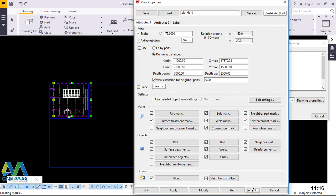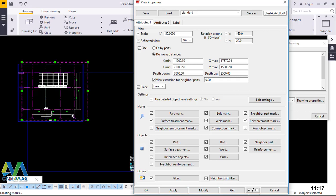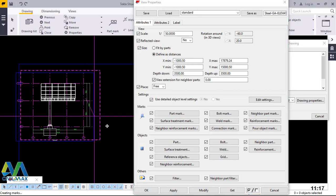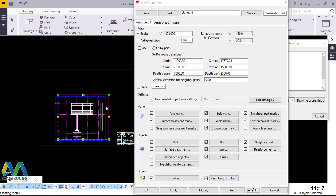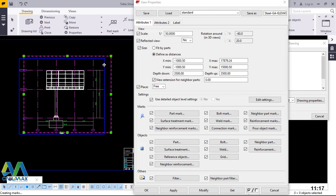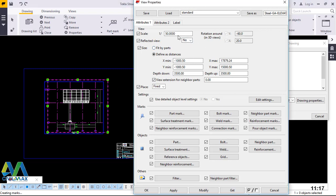We want to increase the scale. The scale is currently at 75 — 1 to 75. We want to make it slightly bigger, so we take this to 50: 1 to 50, and click modify to accept the changes. It's still small. We can change that further. Click on the left button and hold and drag. The moment you see the four arrows it means the move command is active. Let me position it properly and drag it. We can make it slightly bigger by changing that to 30.